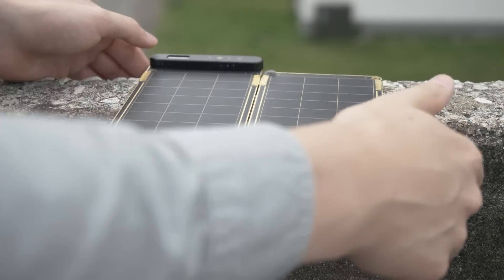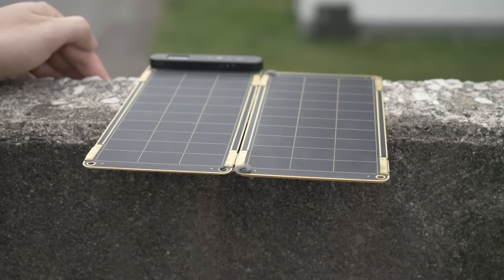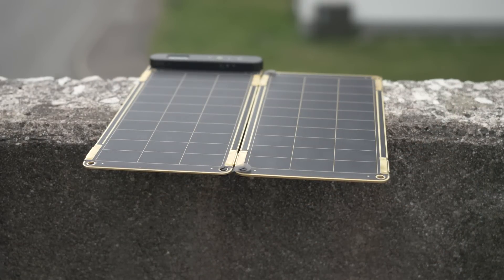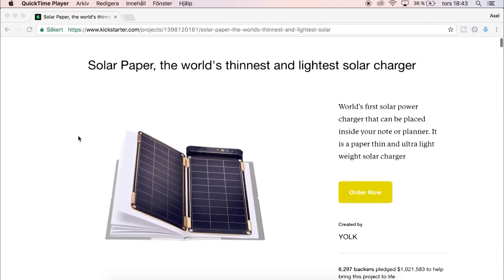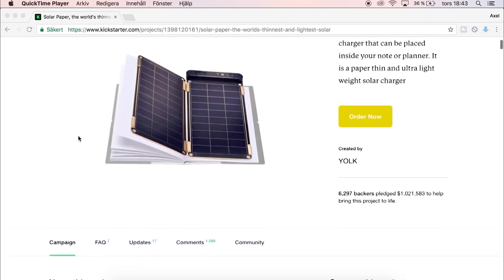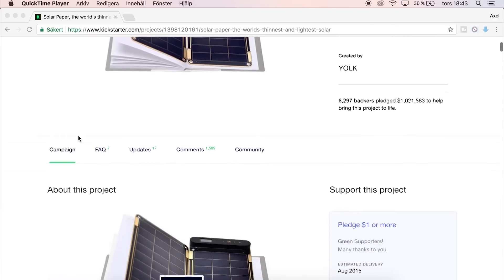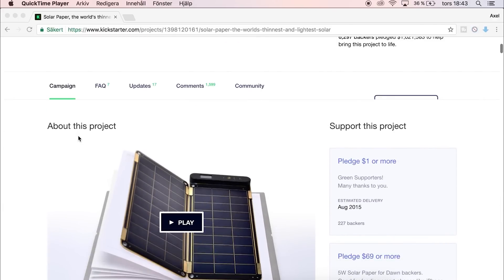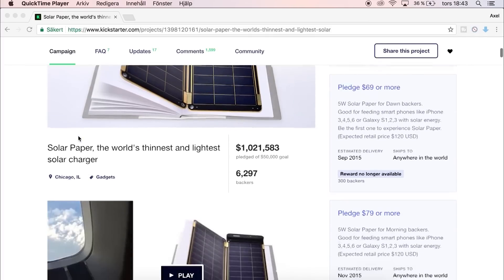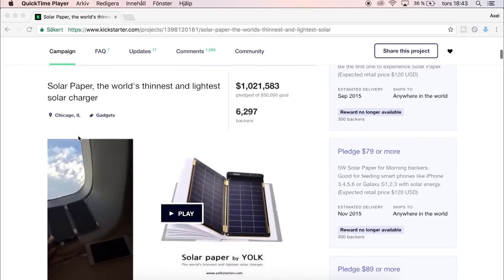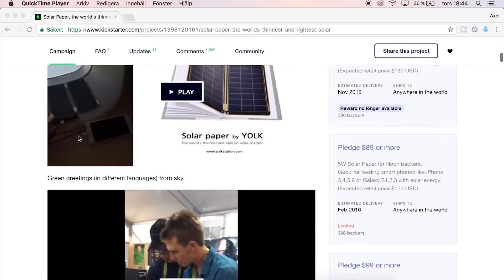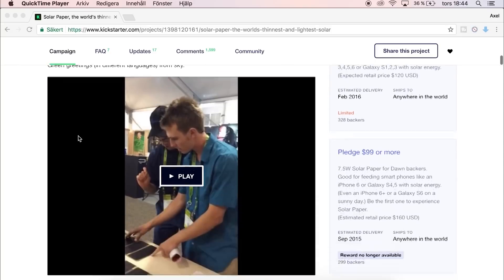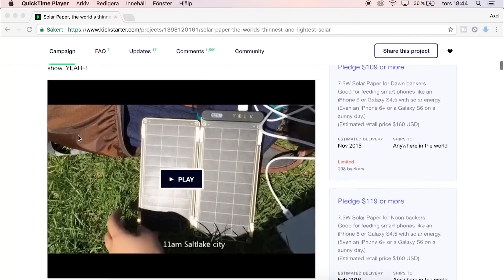The company that created this product is, as I said before, called Yolk. They launched the Solar Paper on Kickstarter in 2015 and managed to raise over 1 million dollars. In addition to this, they have received a number of awards for the Solar Paper, which they claim is the thinnest and lightest solar charger available today.